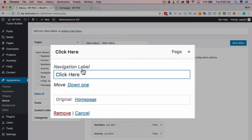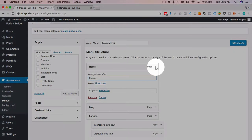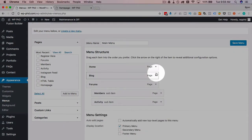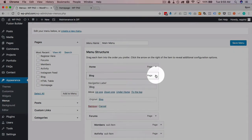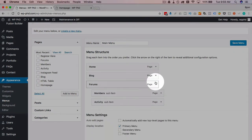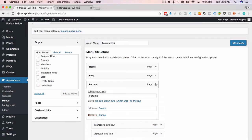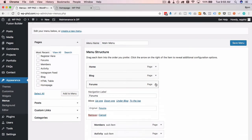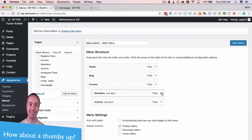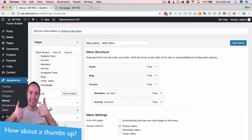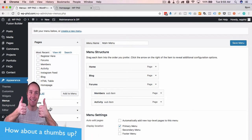Sometimes they have other settings depending on what plugins you have installed. Right now I've got nothing installed that would add functionality here, but you can often have other settings inside these down arrows. So make sure you click them and see if there's settings you want to set. If not, they're fine the way they are just by default.